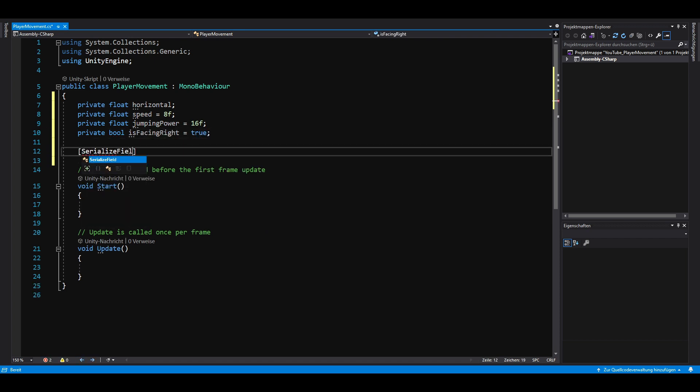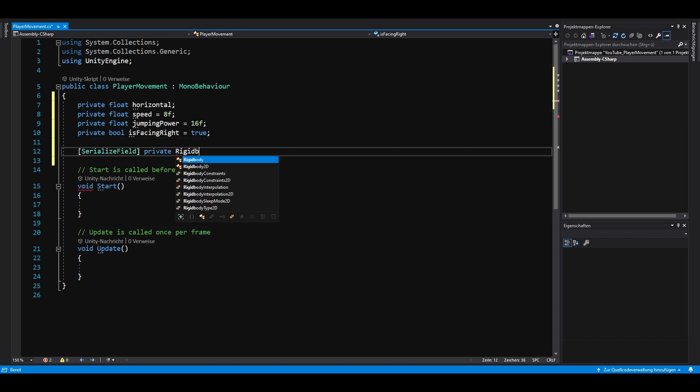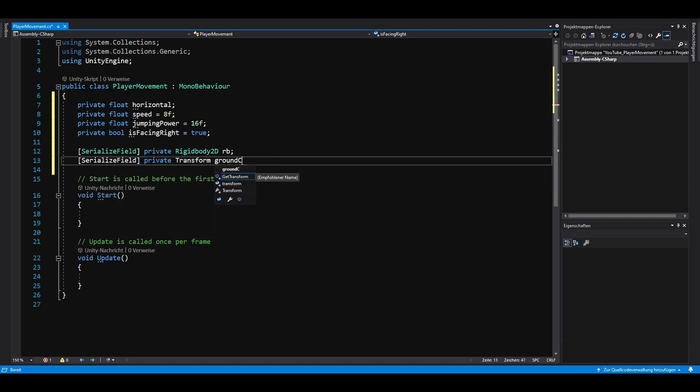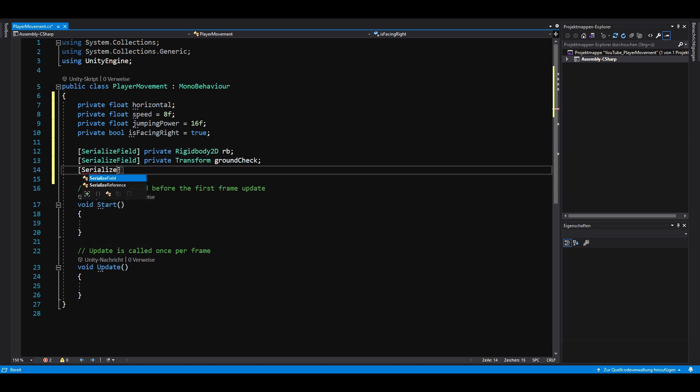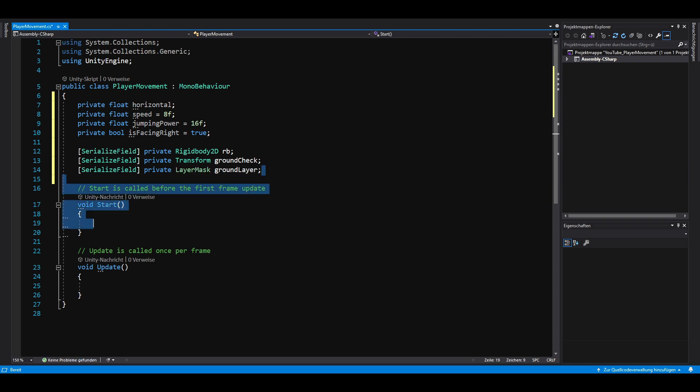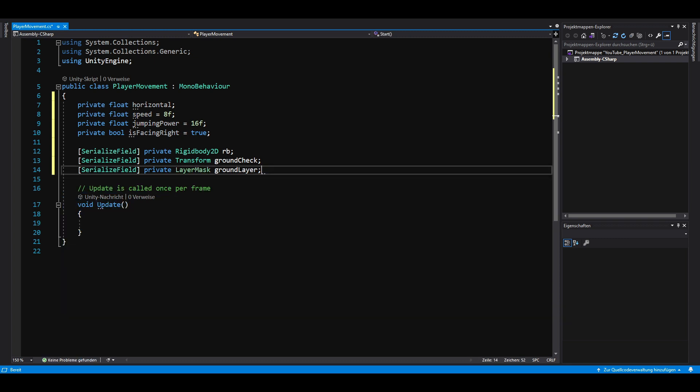Next, we need 3 serialized fields to reference the rigidbody, the ground check and the ground layer. We are going to add the ground layer later in Unity.